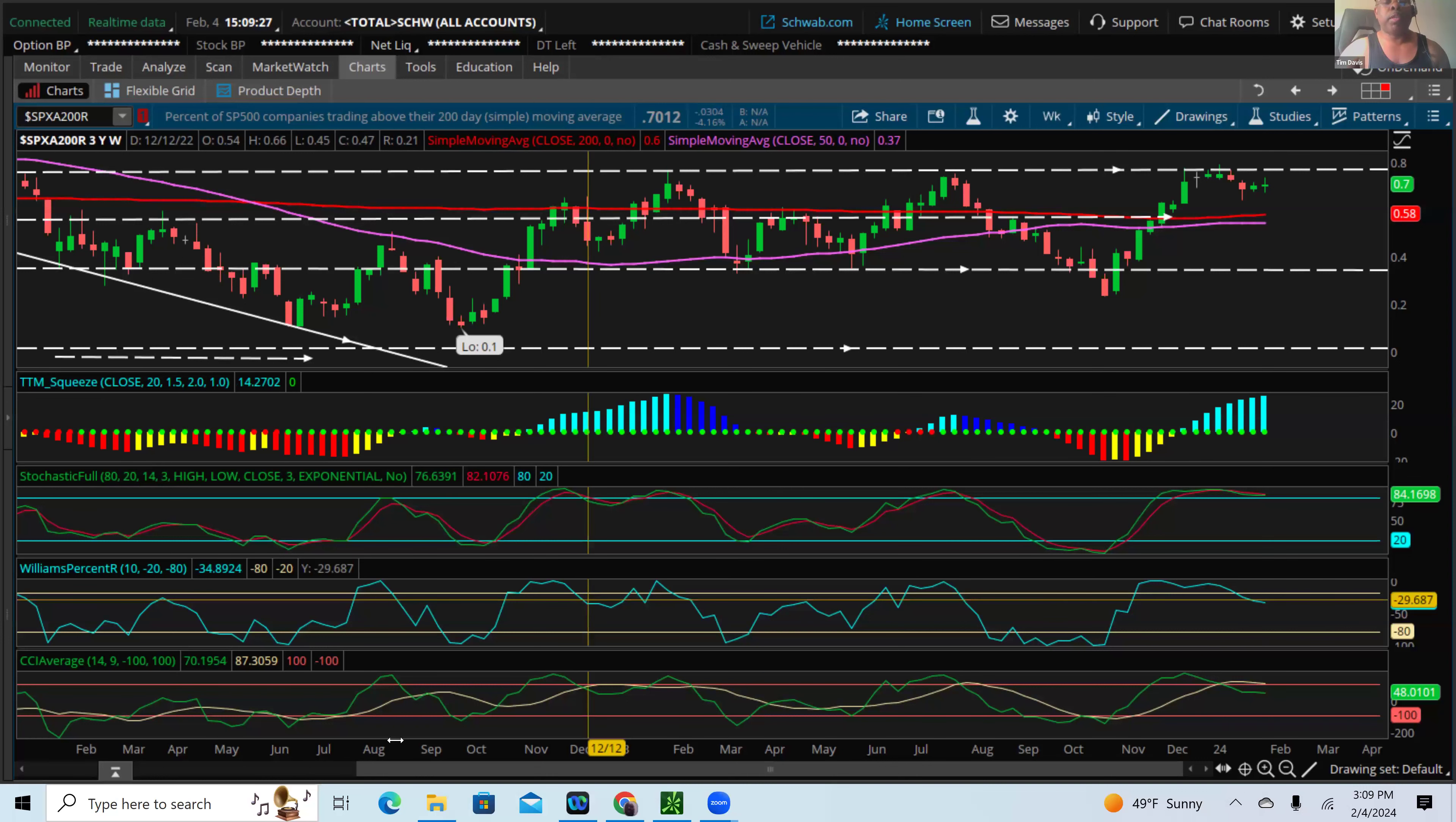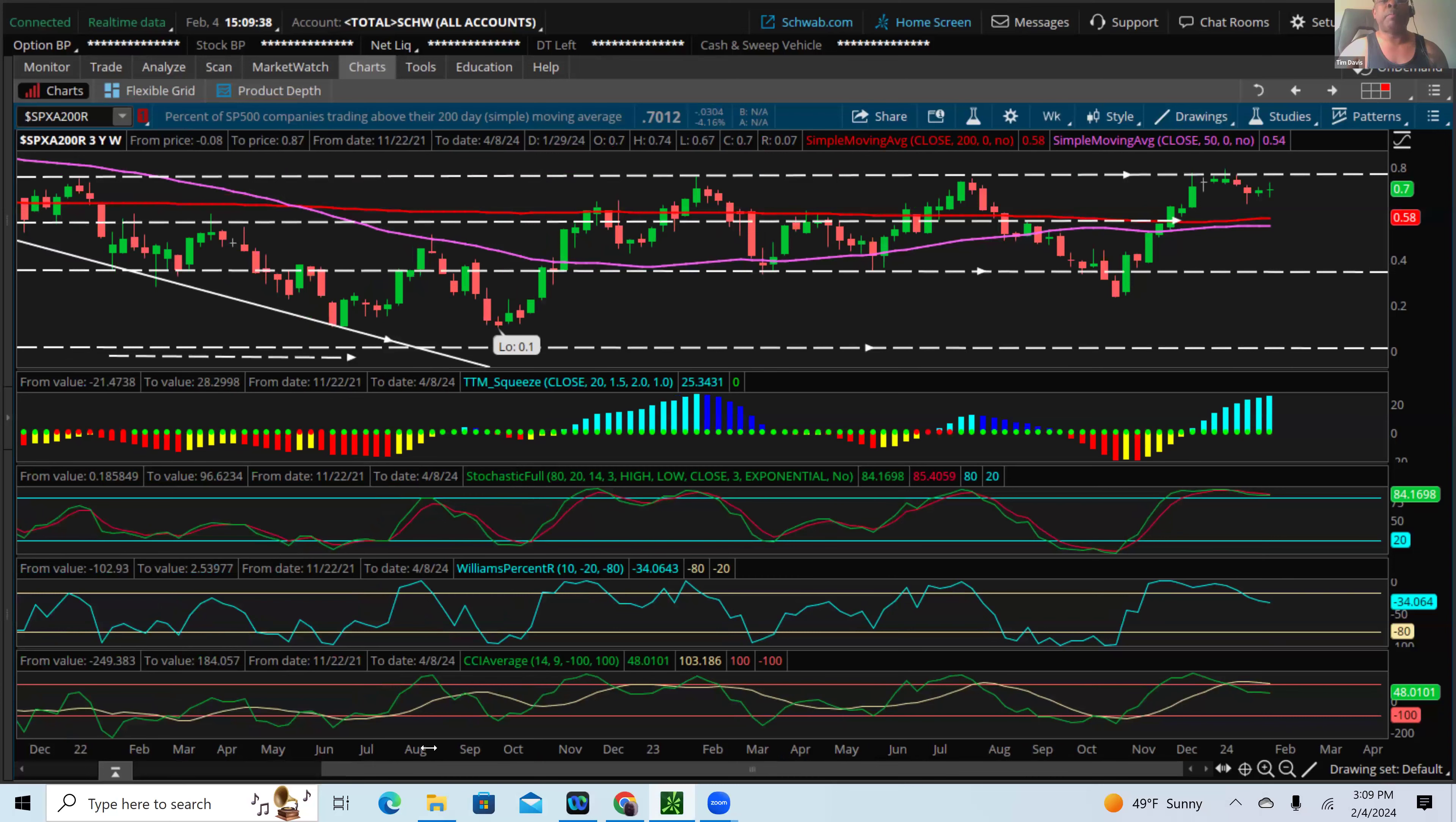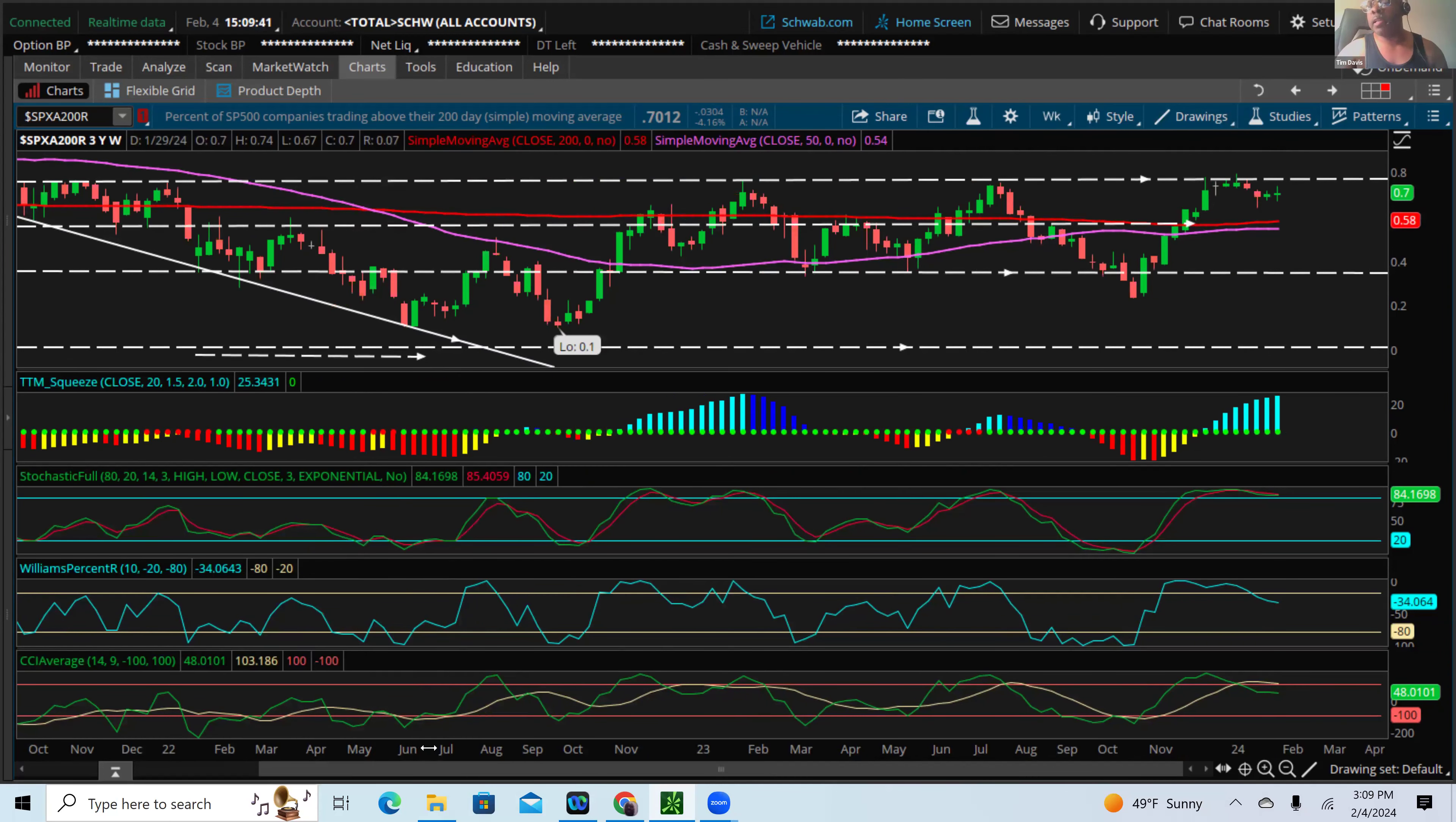Hi everyone, hello everyone. This is Tim Davis coming to you guys with another market review. I'm going to start out this weekend by taking a look at the SPXA 200R, which is the tool that tracks the percentage of stocks trading above the 200-day moving average within S&P. This is a good way to track overall sentiment, market sentiment, and momentum.